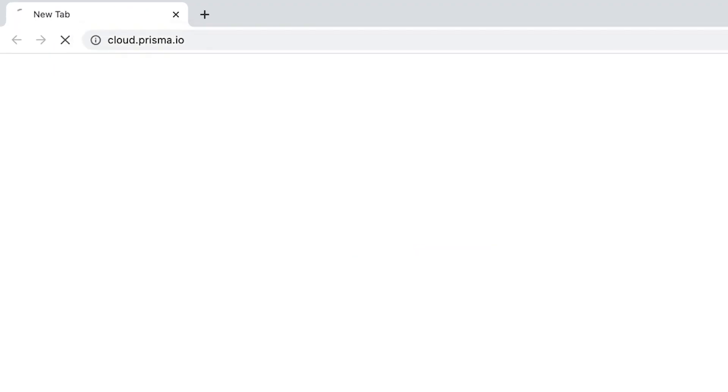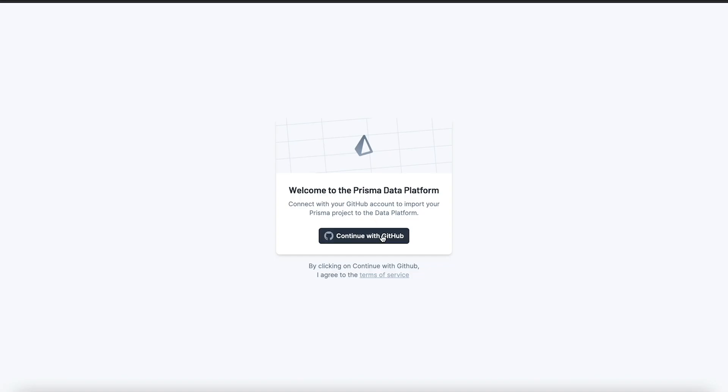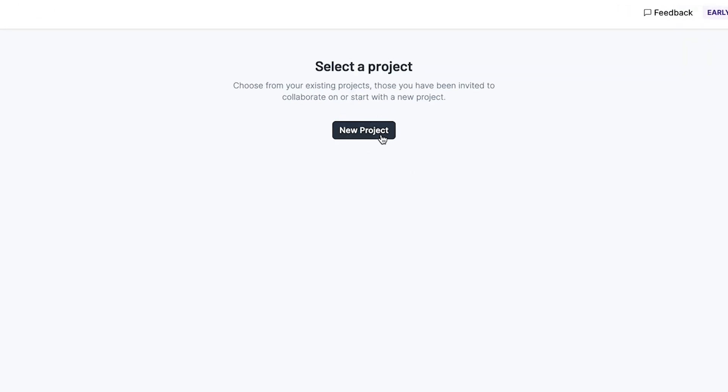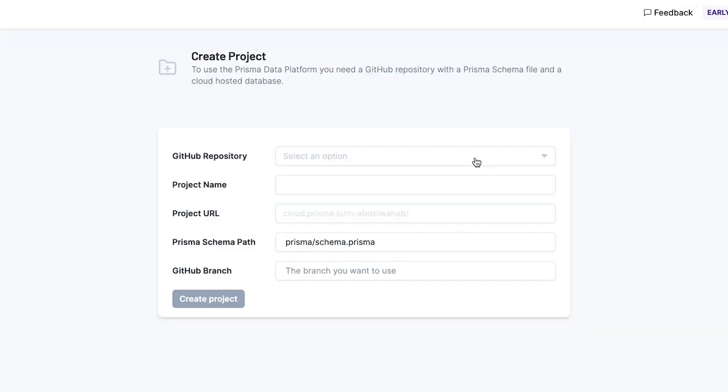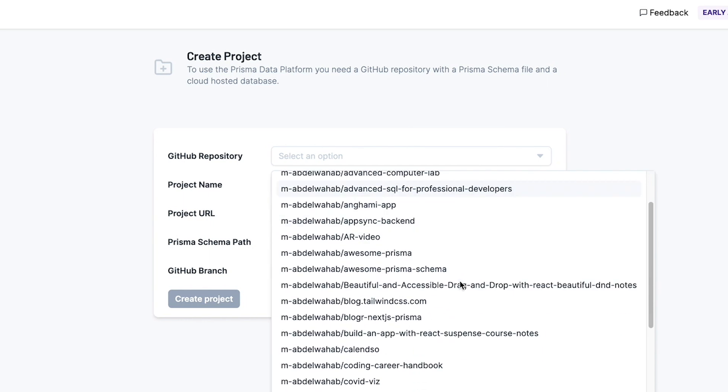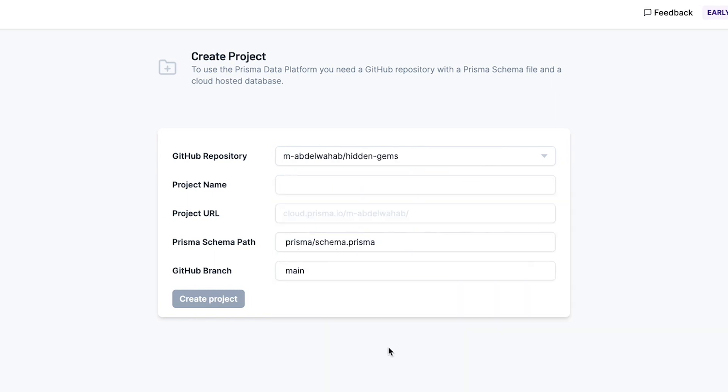Go to cloud.prisma.io and log in using your GitHub account. You'll then create a new project and specify its GitHub repo. I already gave the data browser access to my GitHub repos, so right now I'll pick my project's repo from the list.